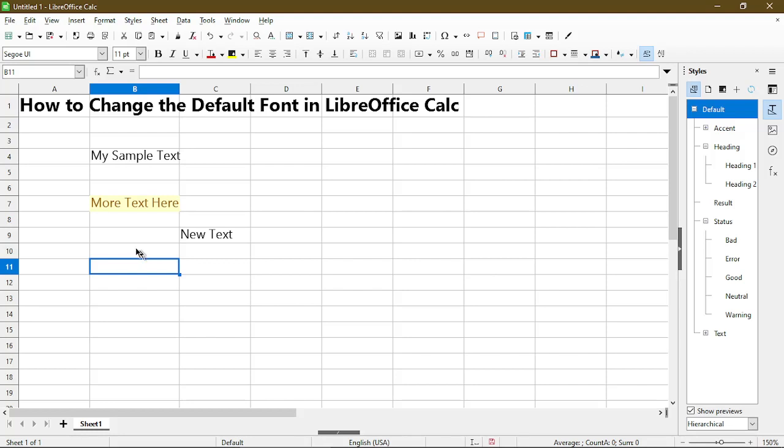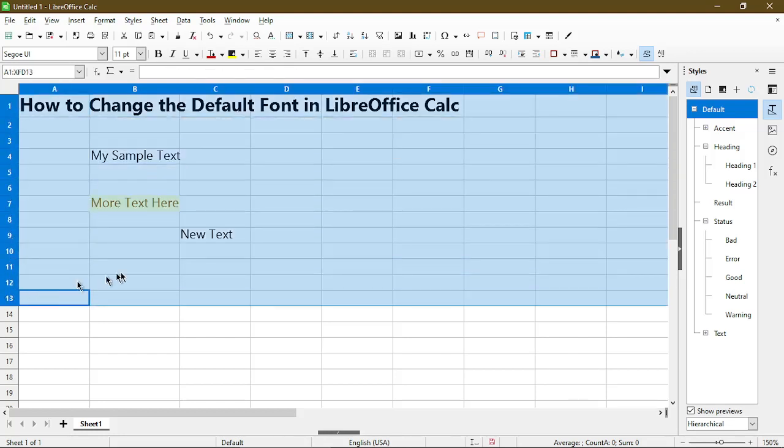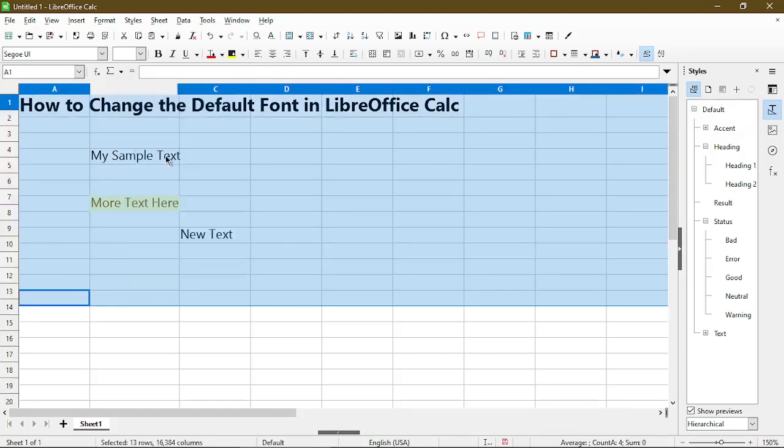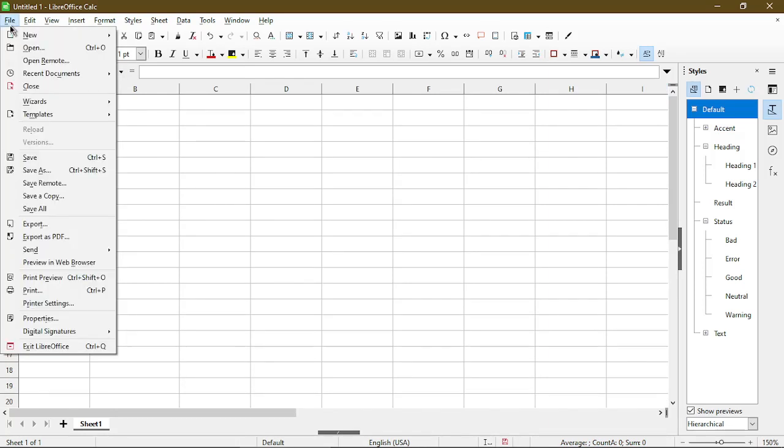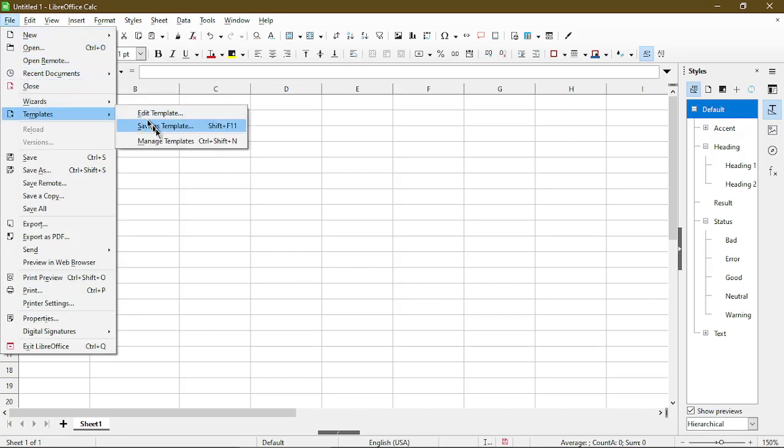The best way in creating a template is first to clear out anything that you don't want from the template. Here I'll just delete my cells and I want to keep the font to be what I'm using. We can access the templates by going to File in the menu, choose Templates, and then Save as Template.